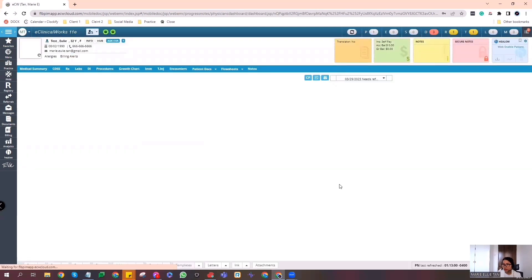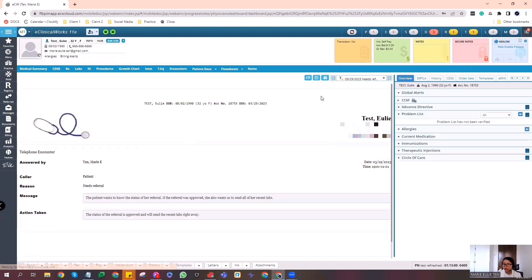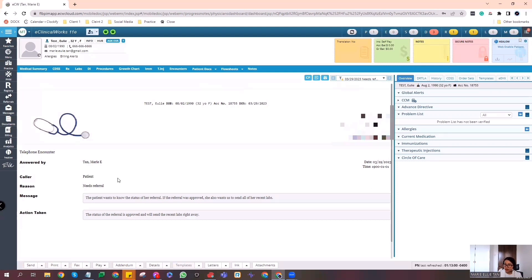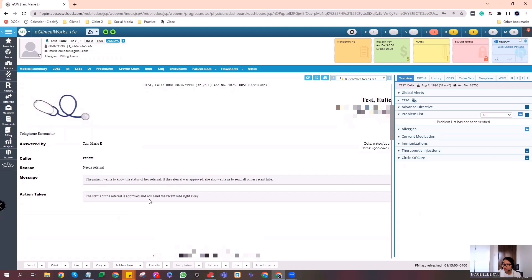Alright. And here, since this is the most recent progress note in the test patient's chart, you can see it here. That the status of referral is approved, and the labs were sent to the patient. Guys, that's it. That's how simple it is to make a telephone encounter.